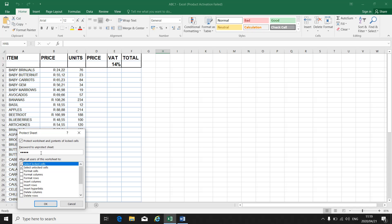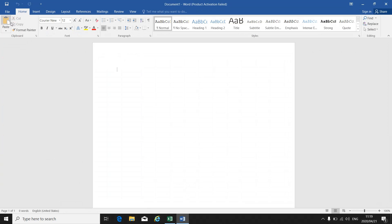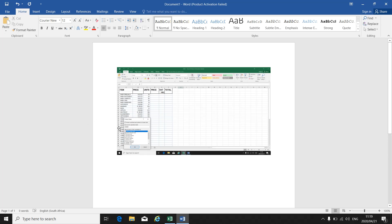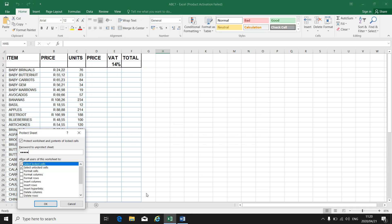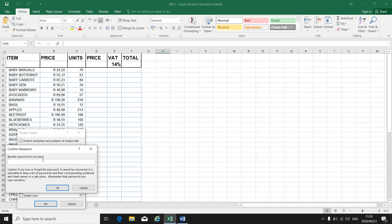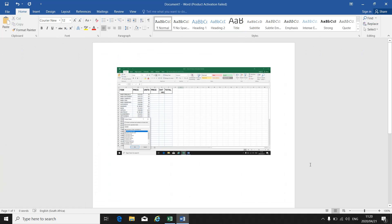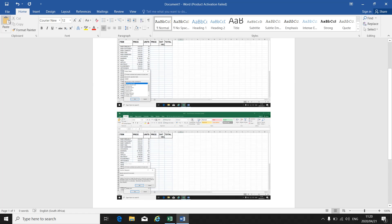For exam purposes you will have to make a print screen of each step of this password protect. So after putting in your password, on the first screen take a print screen. Go to your Word document on your taskbar, click on paste so I can see the first step. Go back to Excel, click OK, re-enter your password to proceed, then put in the same password again, print screen, go to Word and paste.